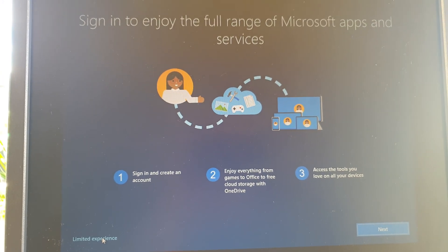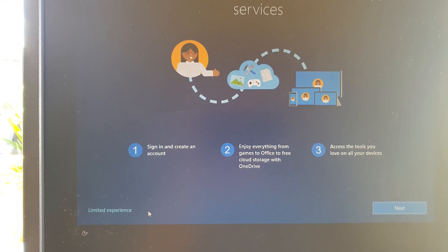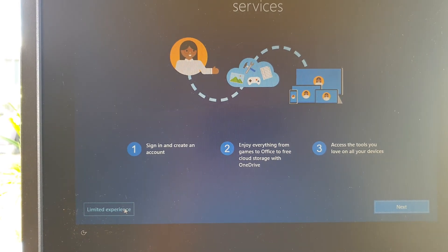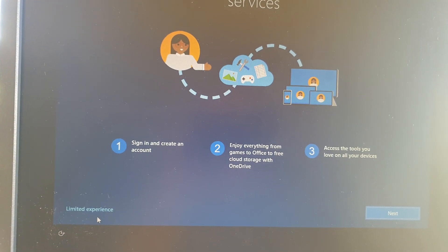And I say sign in to enjoy, so I'm just going to choose limited experience for now. You can always sign in later on.